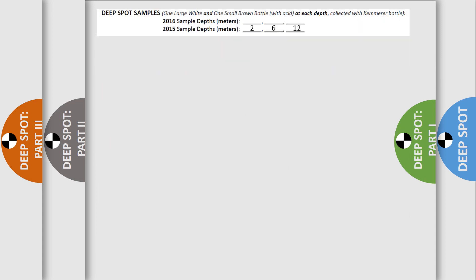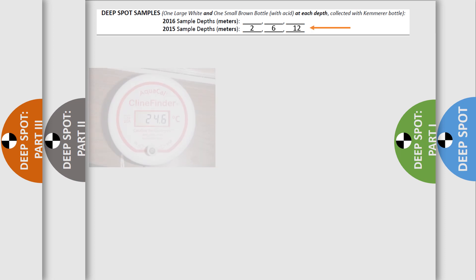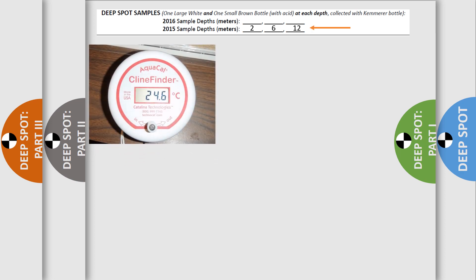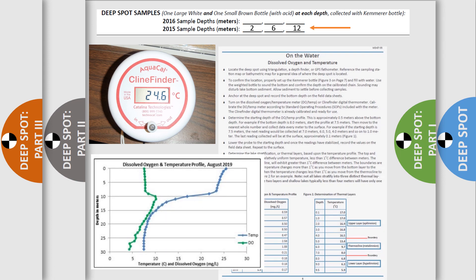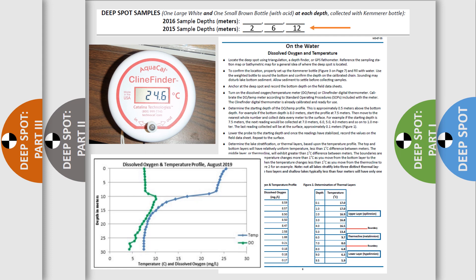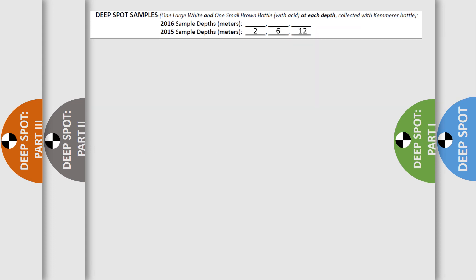Consult your field data sheet to see what depths you sampled at the previous year. Either sample at those same depths or conduct a temperature profile to determine layers and sample depths. Instructions are in your field manual. Mark the depths you will collect your samples at on your field data sheet.